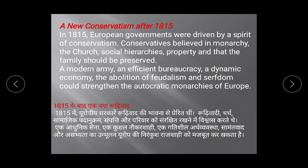They believed that a modern army, an efficient bureaucracy, a dynamic economy, and the abolition of feudalism and serfdom could strengthen the autocratic monarchies of Europe.